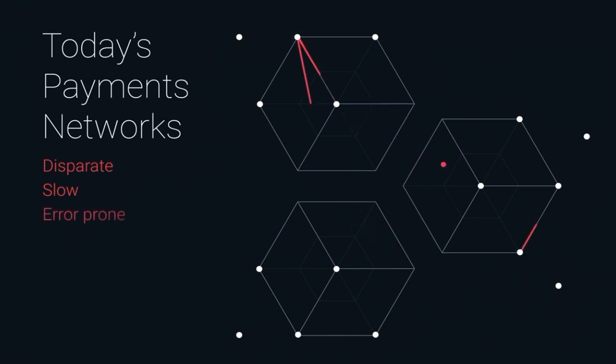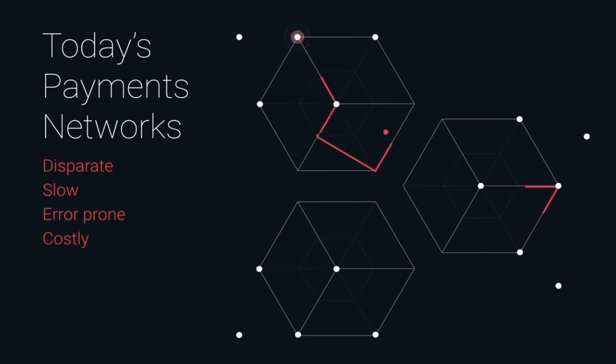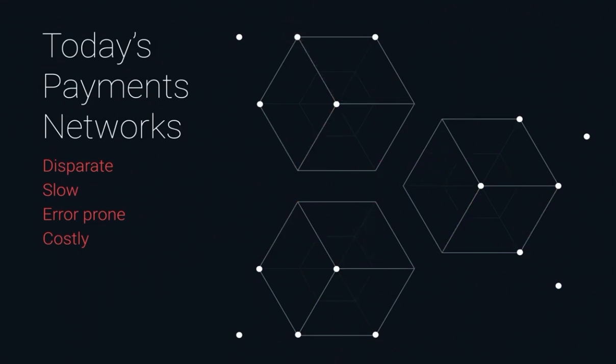It's error-prone. Failure rates are high and data flow between intermediaries is poor. And it's costly. Processing costs are high, an average of $25 to $35 for each payment.